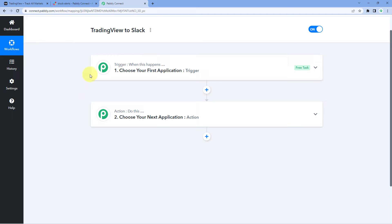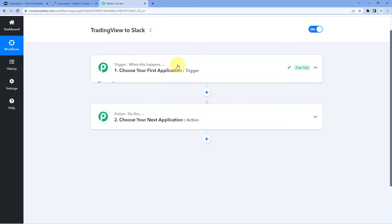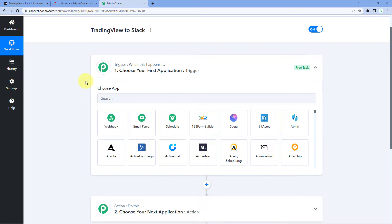Now we can see that our workflow is open, and in this workflow we have two different windows: the first one is a trigger window and the second one is the action window. Triggers and actions are the two core principles on which the whole automation works — the trigger says 'when this happens' and the action says 'do this'.